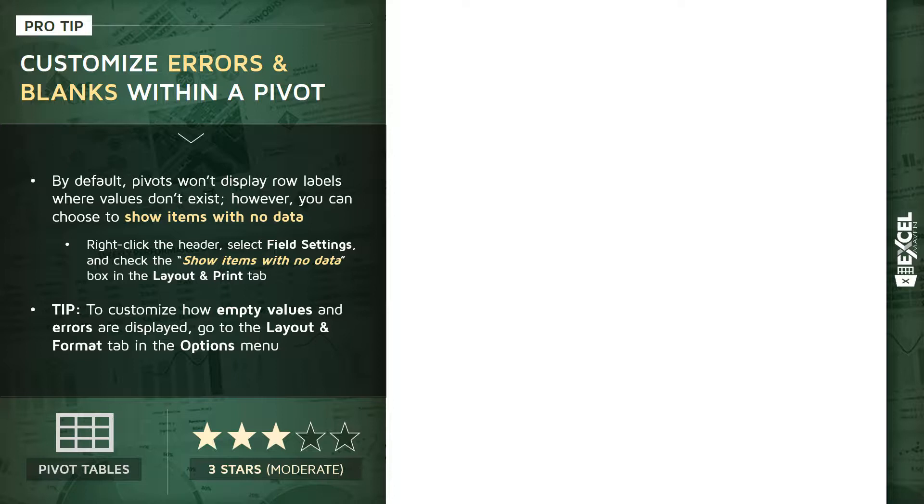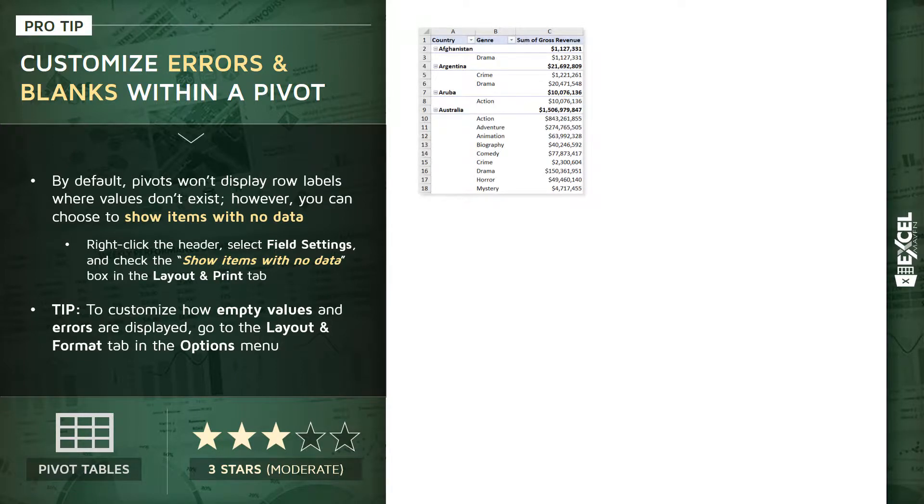So let me show you what I mean by that. Here we're looking at the sum of gross revenue across movie titles categorized by countries and genres. And we have cases like Australia, where we have many titles in our sample across many different genres: action, adventure, animation, biography, etc.